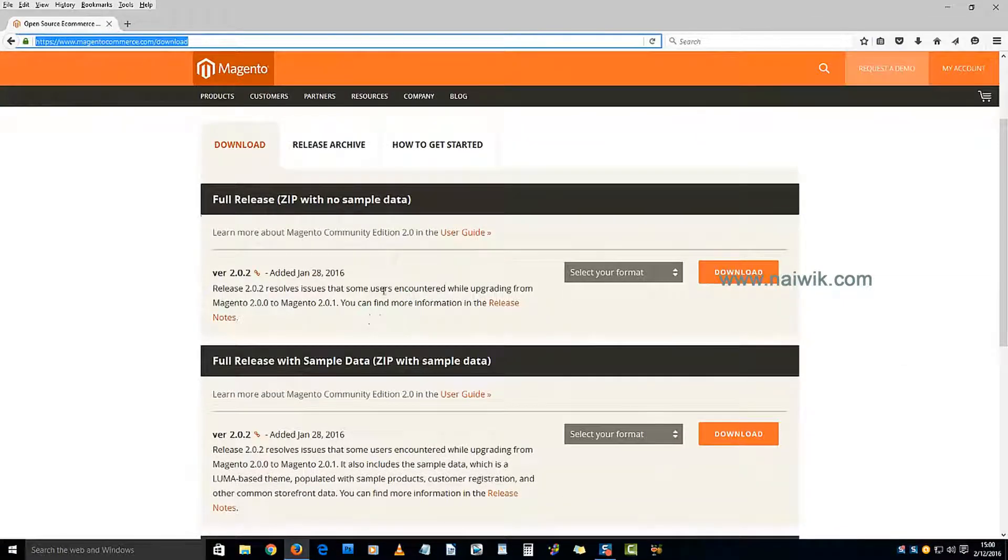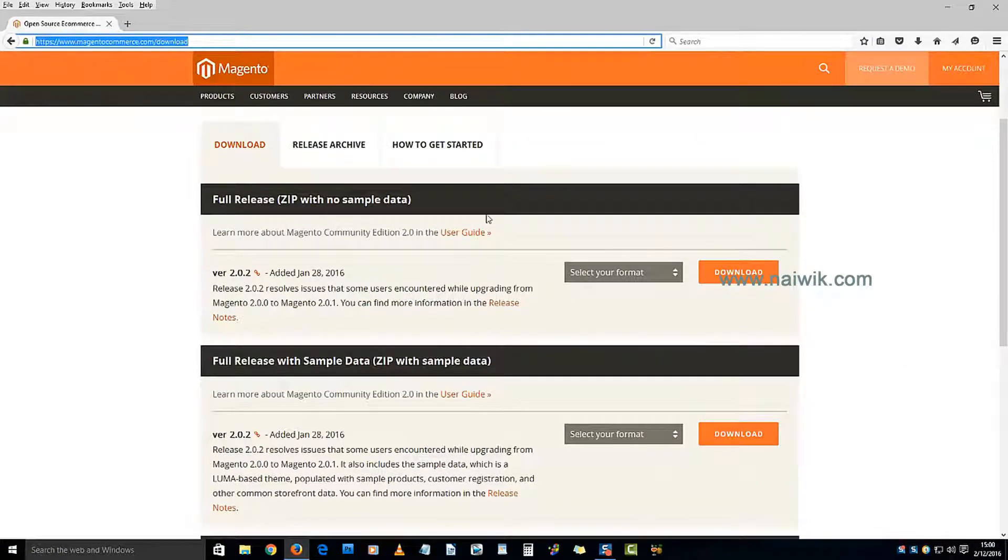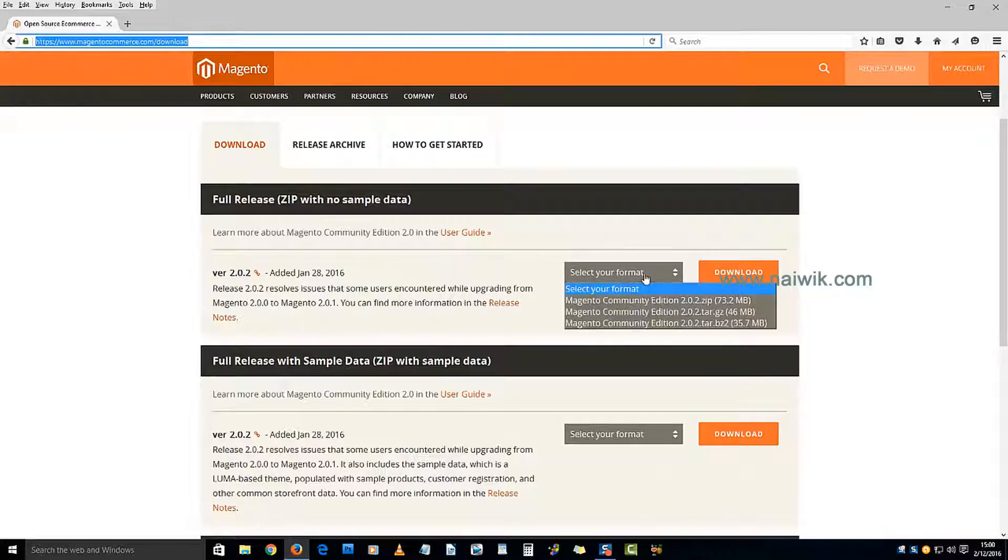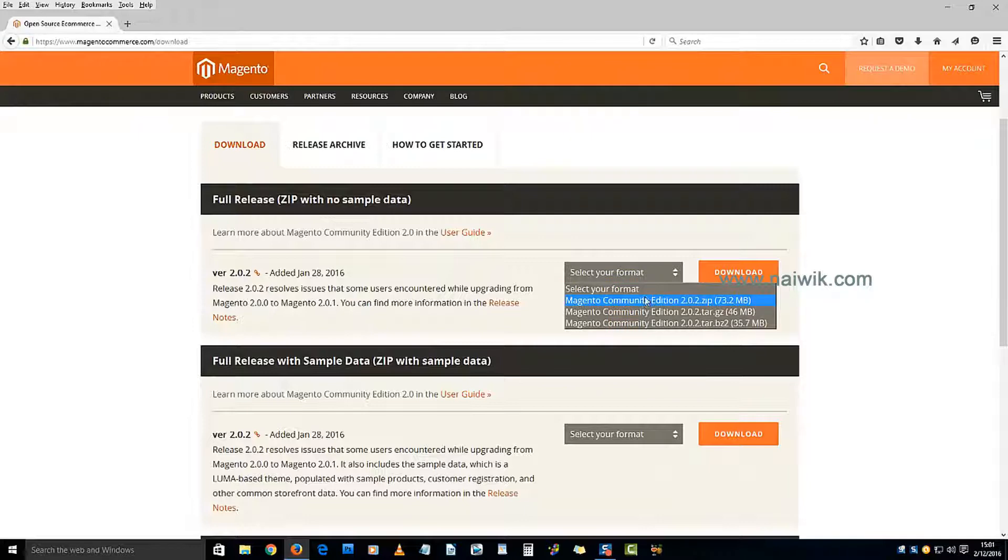Here are the download options for Magento: full release without sample data, and with sample data. We will select without sample data. Now select the format - I'm selecting zip file.